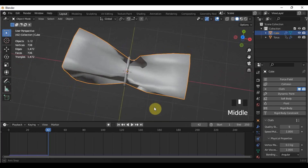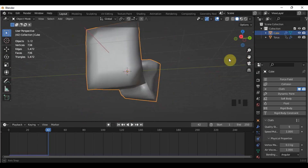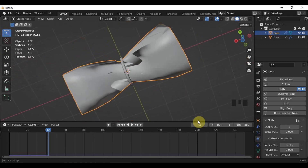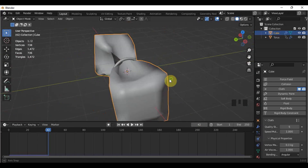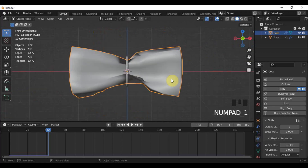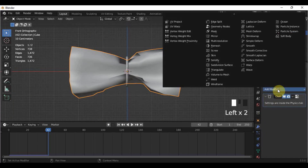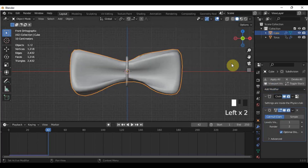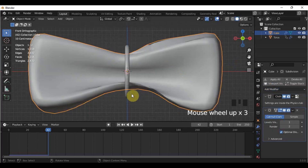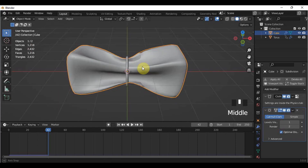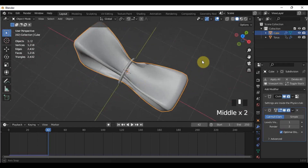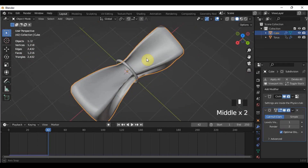Another problem arises because it looks like crumpled paper and it looks ugly. So go here in the Modifier Properties and add Subdivision Surface. As you can see, our mesh turned a lot smoother. We can increase the subdivision level to 2.